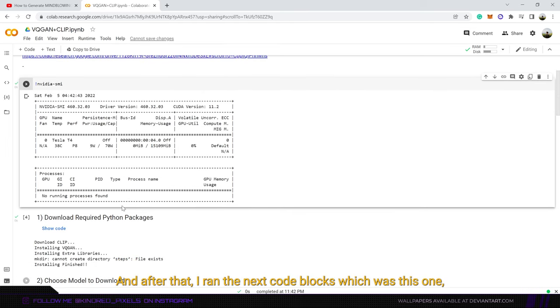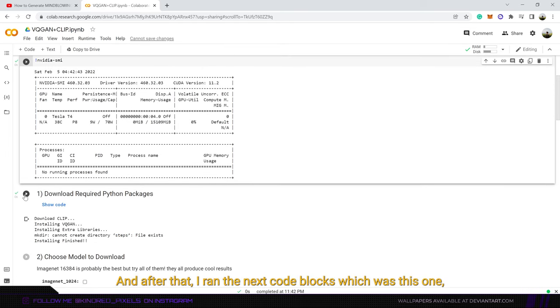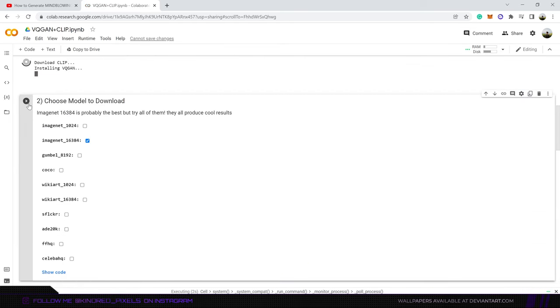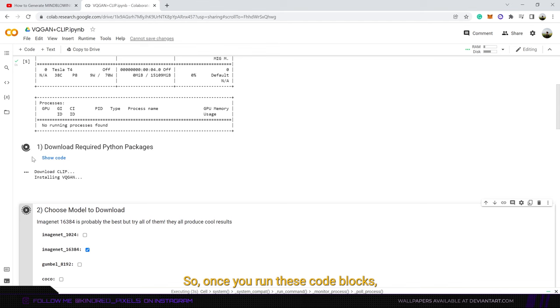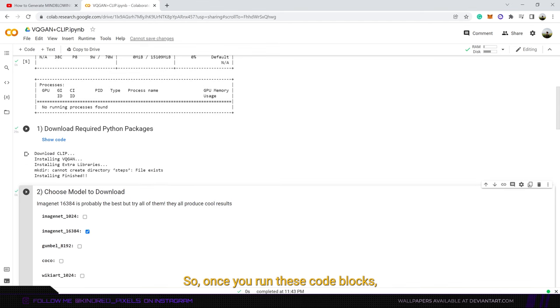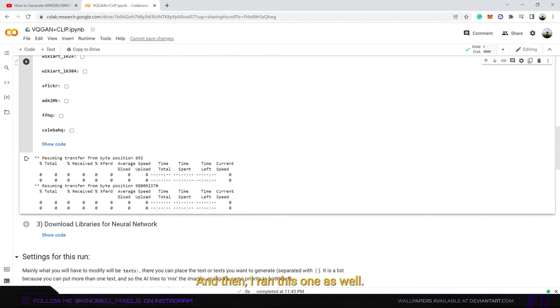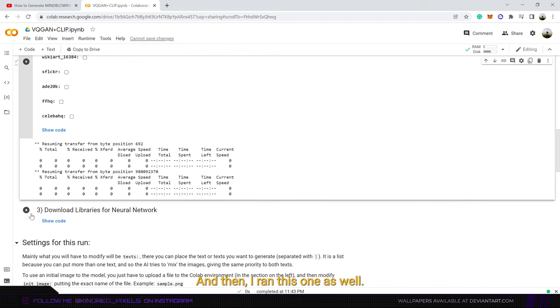And after that I ran the next code blocks which was this one and this one. So once you run these code blocks a green check mark would show up right next to it. And then I ran this one as well.